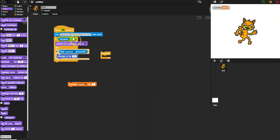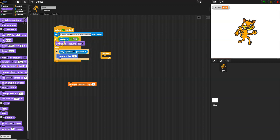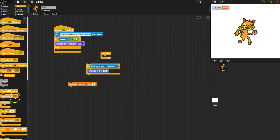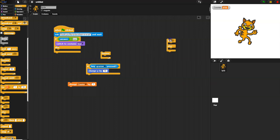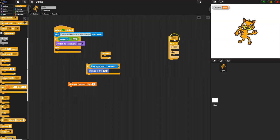We'll use an if-else because we don't want three different costumes appearing at once — only one option should come up. To handle three possibilities, you nest two if-else blocks: one outside, one inside. This gives exactly three possibilities: if the first thing is true, only that happens and the entire else is skipped. If not, it goes to the else and checks the second question. If both are false, the final else catches everything.